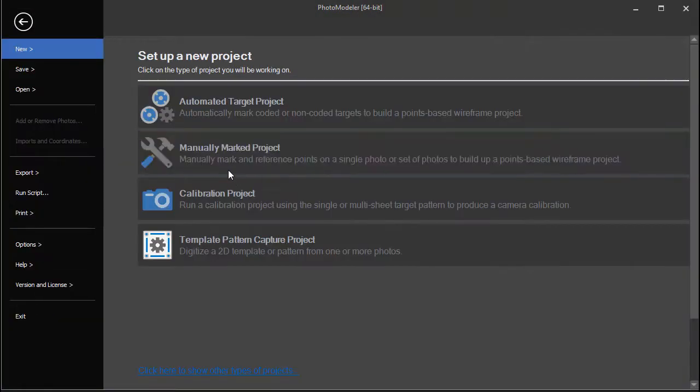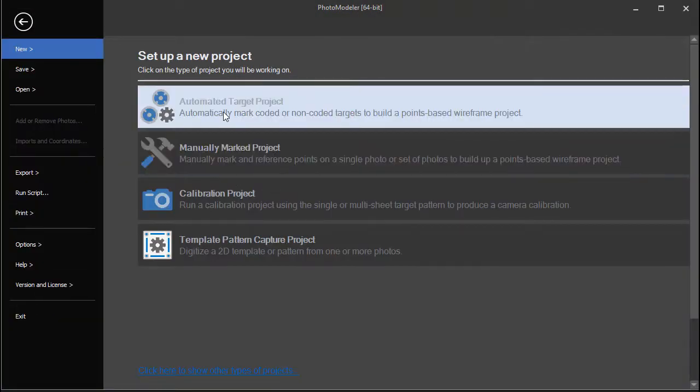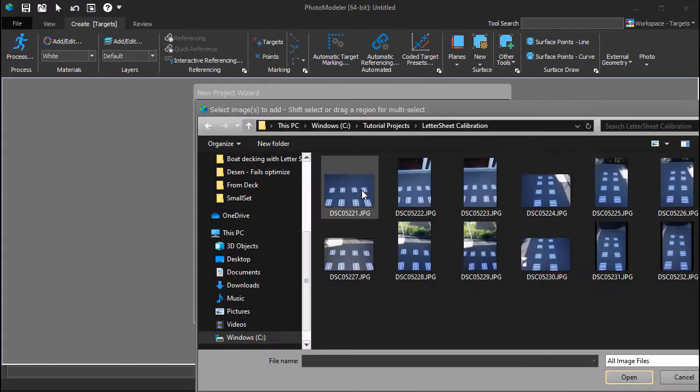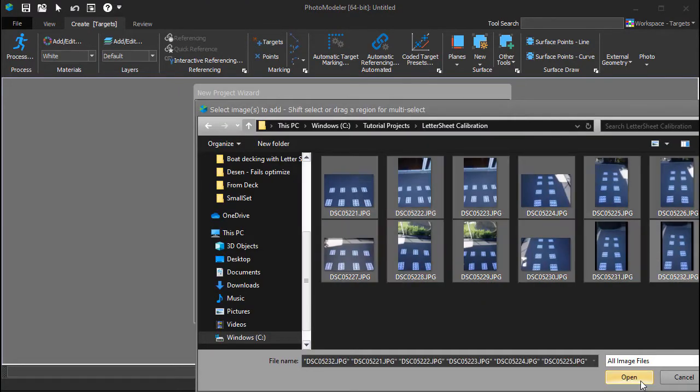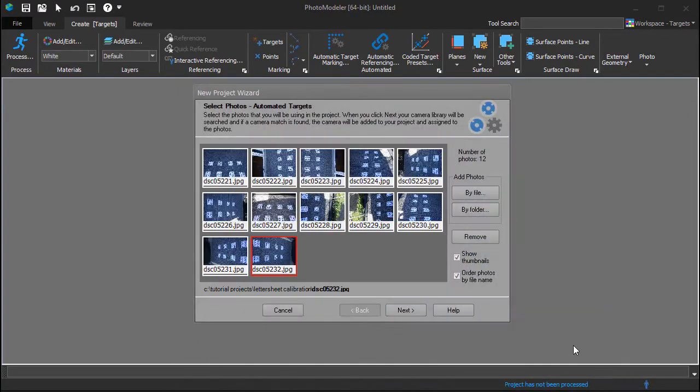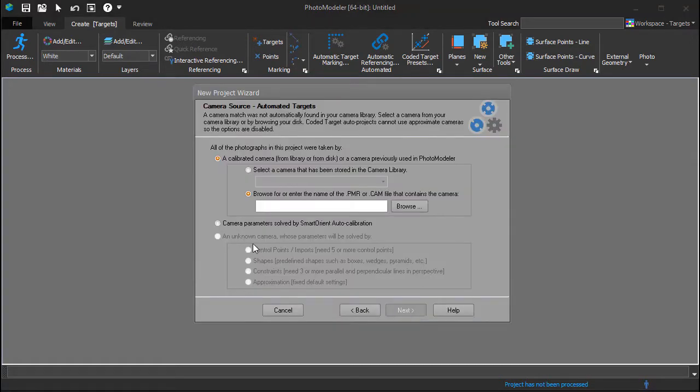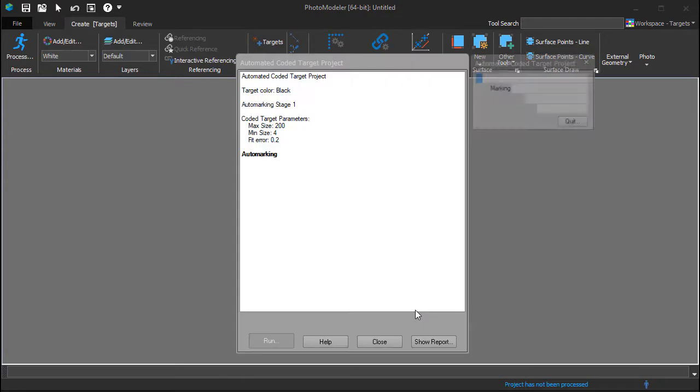Select a new, automated target project. Add your 12 photos to the project and choose the option for camera parameters solved by Smart Orient Auto Calibration.